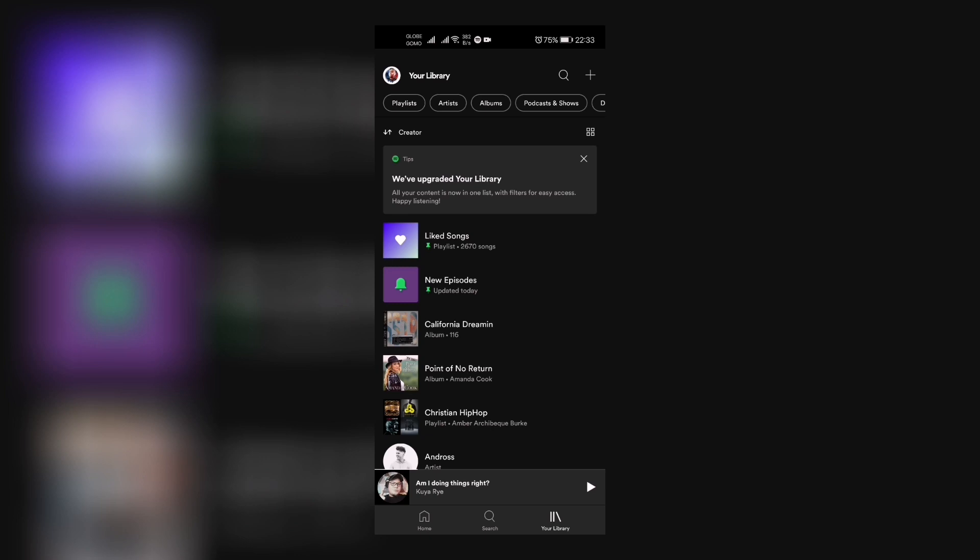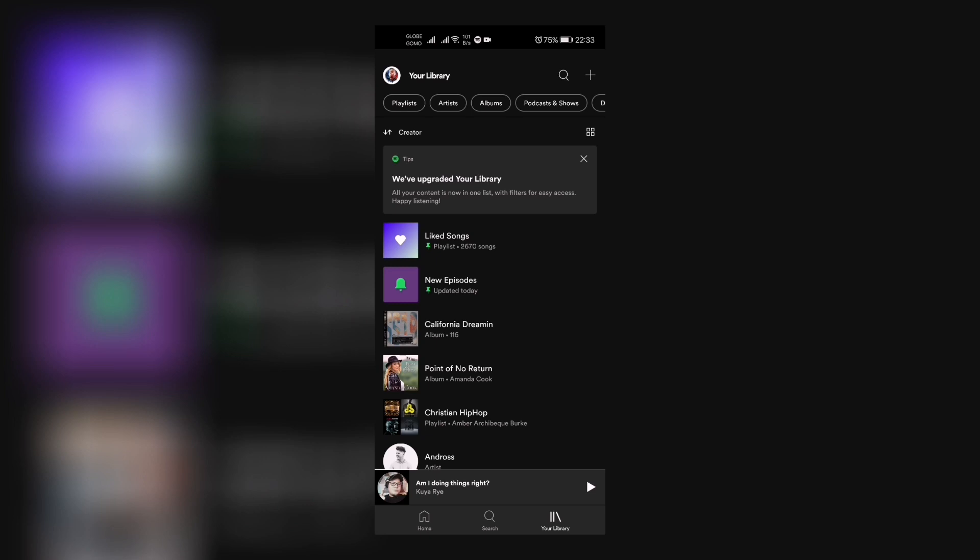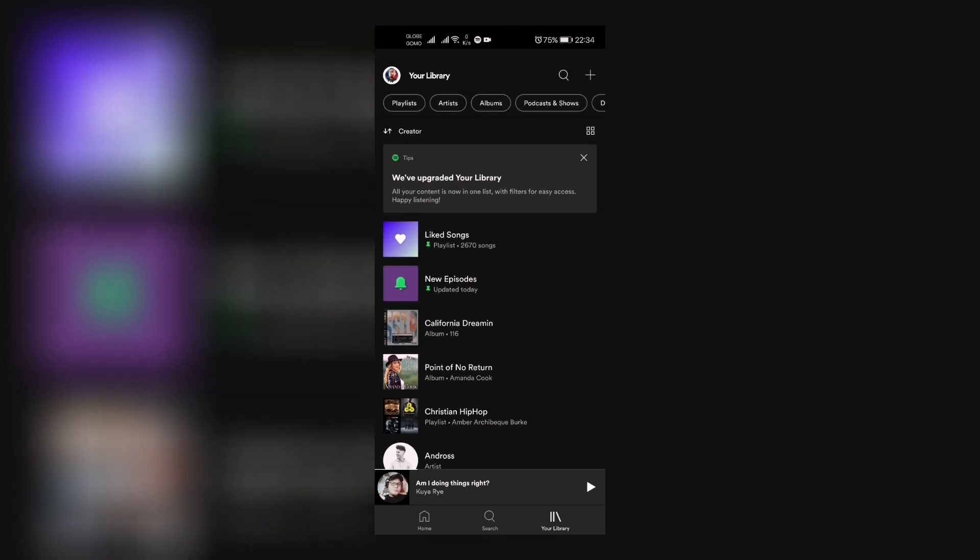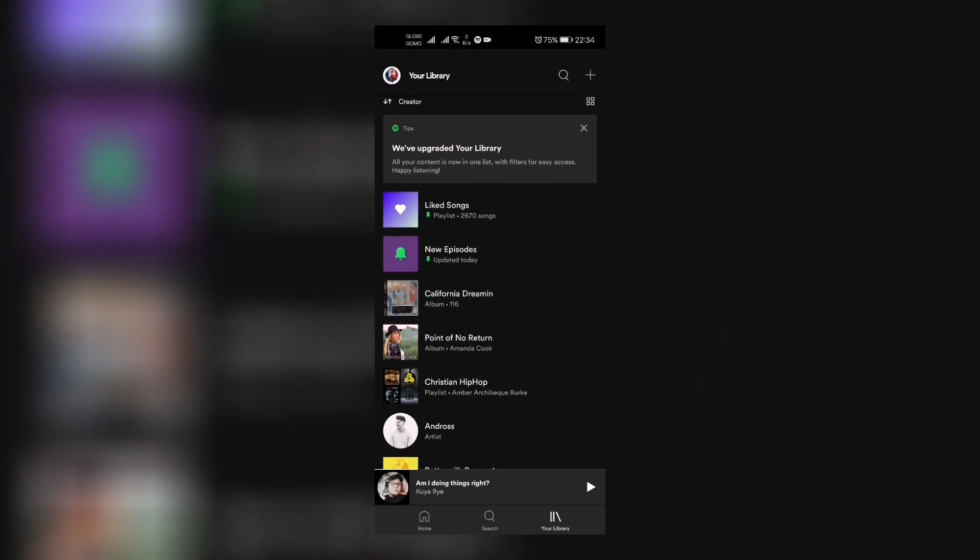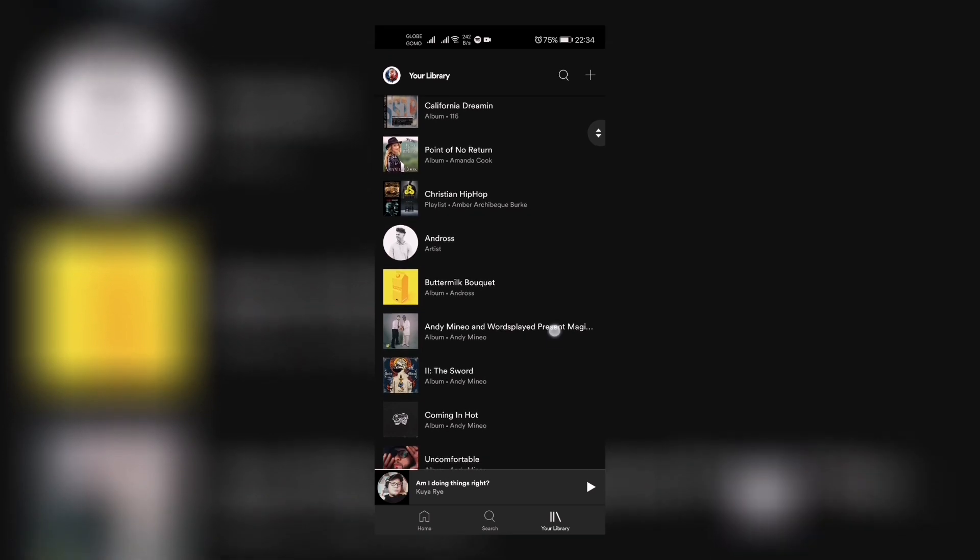And of course I can also see that you have now a more convenient way of controlling what you want to see the most. You can pin playlists, albums, or podcasts to show up on the list for easy access. So I have Your Liked Songs which is pinned right now, of course I have New Episodes which is pinned right there.